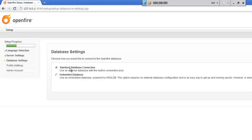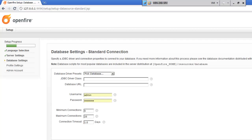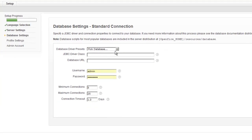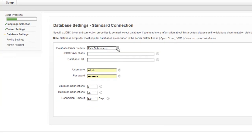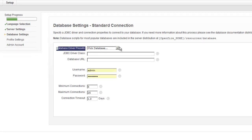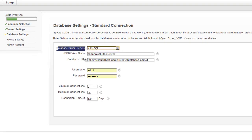Now, you get to the database settings. You can either choose to have an embedded database, but since we have MySQL installed, we'll go ahead and choose standard database connection. And that gives you a better performance. First thing we'll do is we'll go to where it says database driver presets. And we'll go ahead and select MySQL.